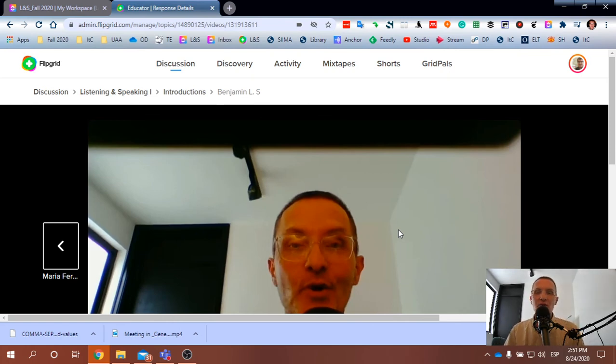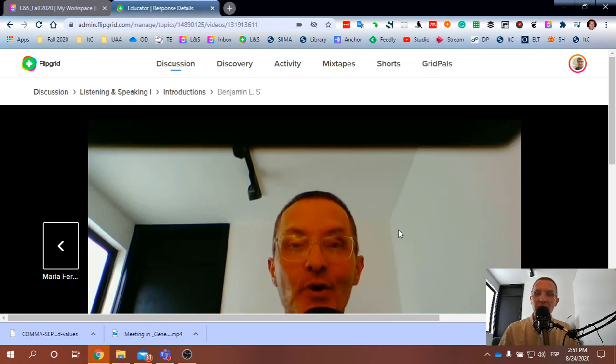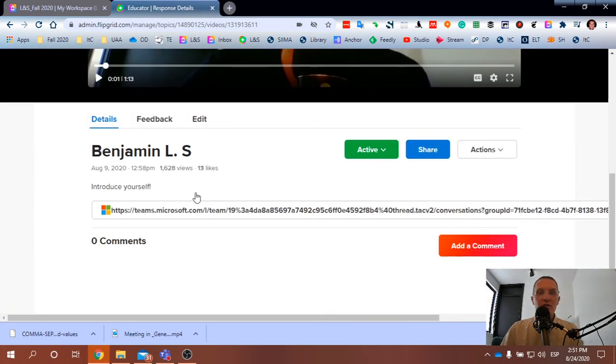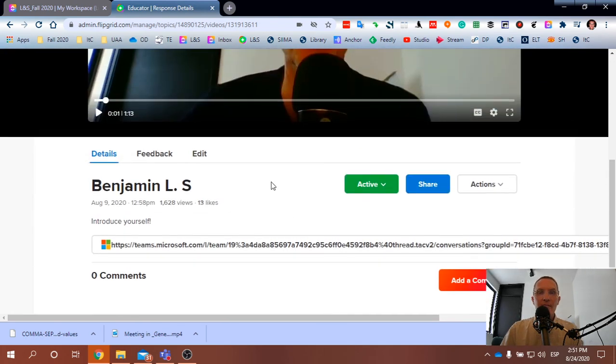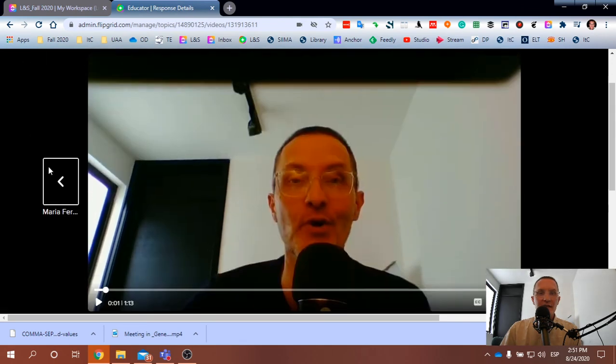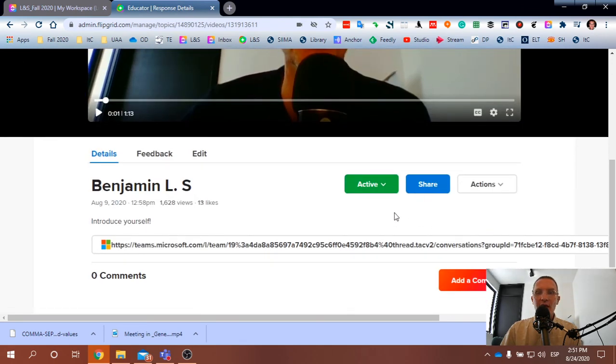And again, try to respond to the video, my first initial video, as a response, as a comment to that.